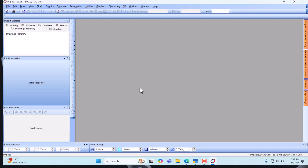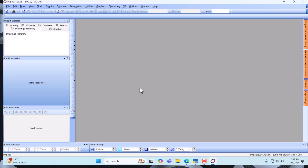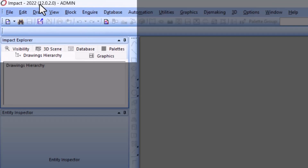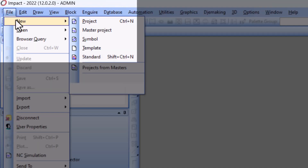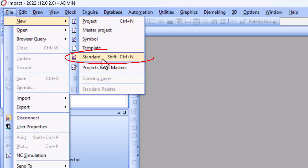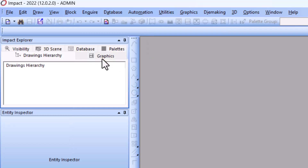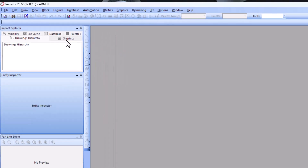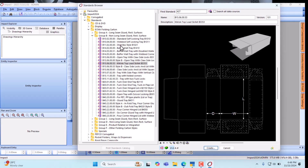Now that our software is launched, to create a standard basic product from the database we go to File, then New Standard — or you can press Ctrl+Shift+N to create it. That will take you to the database browser.